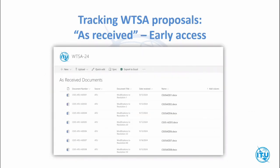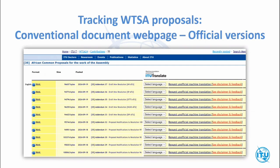On the as-received webpage, you can see the source, document title indicating which resolution and proposal type, and download the Word document. On the formal webpage, you can view documents by series — for example the African Common Proposals and their addenda — with the option to create a machine translated version. The commitment is to have all documents published in all languages before the start of the assembly, though official translations may take several days.